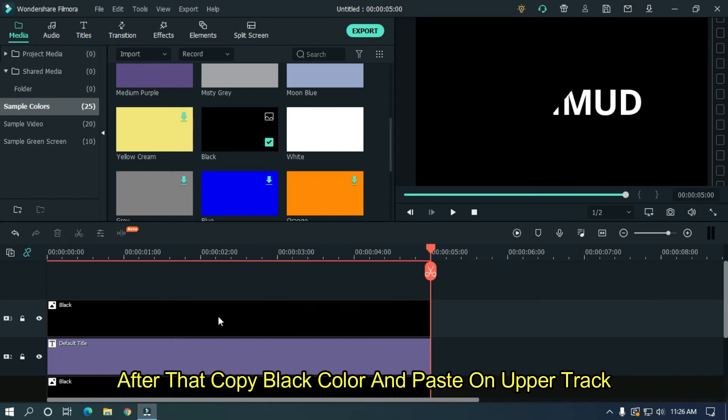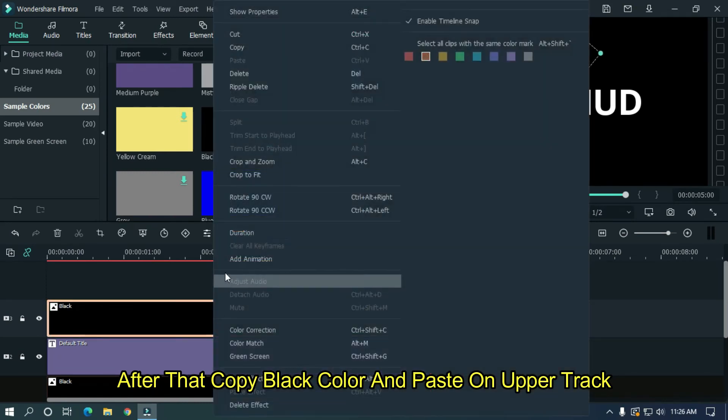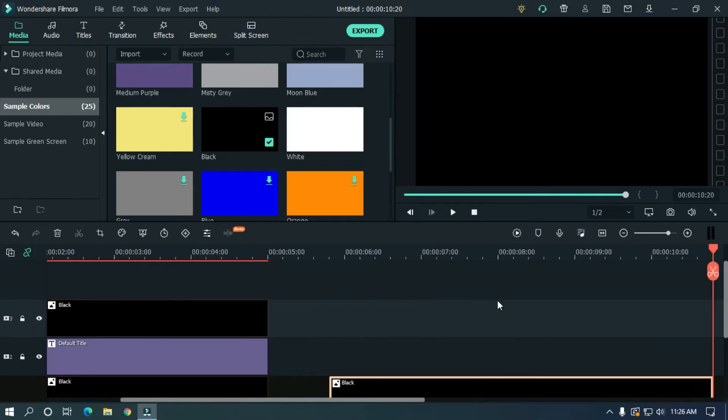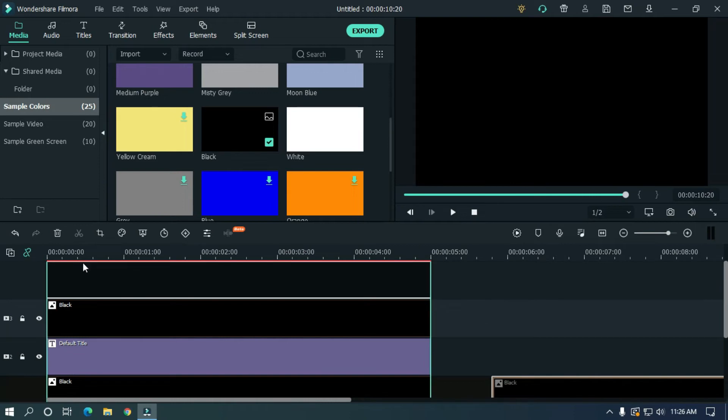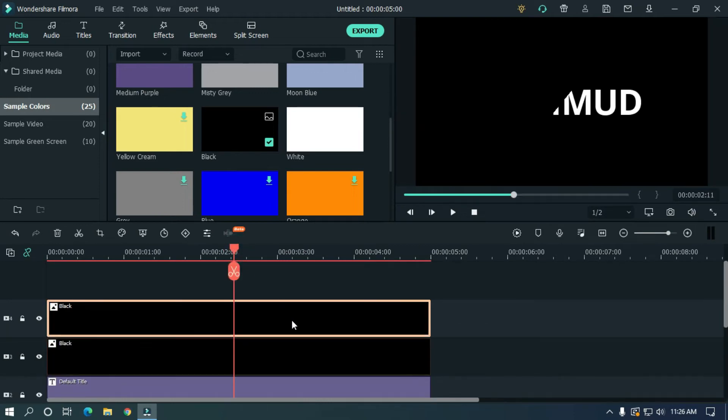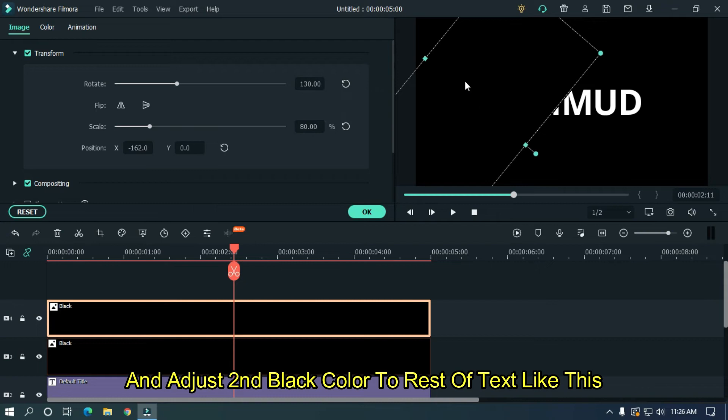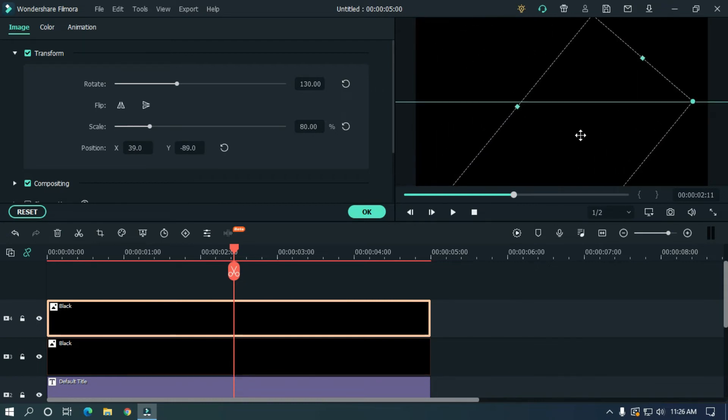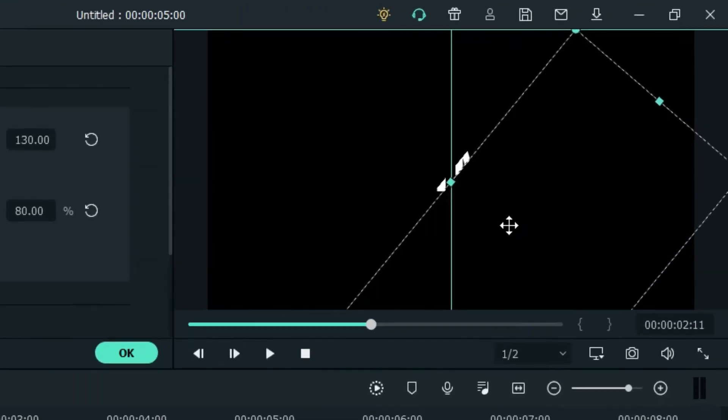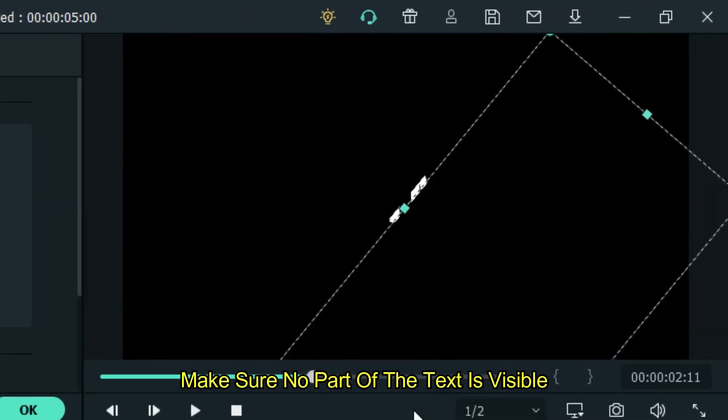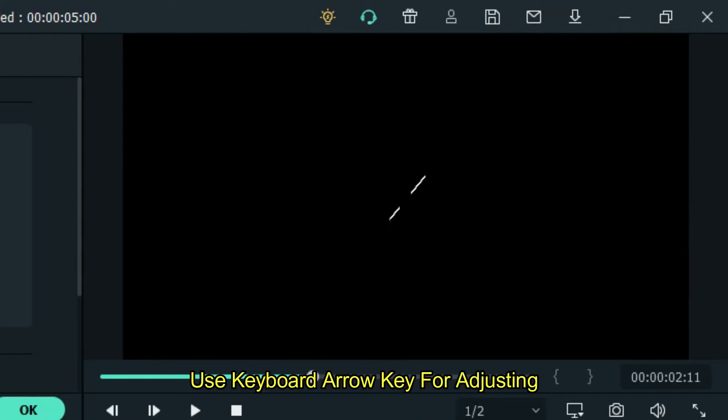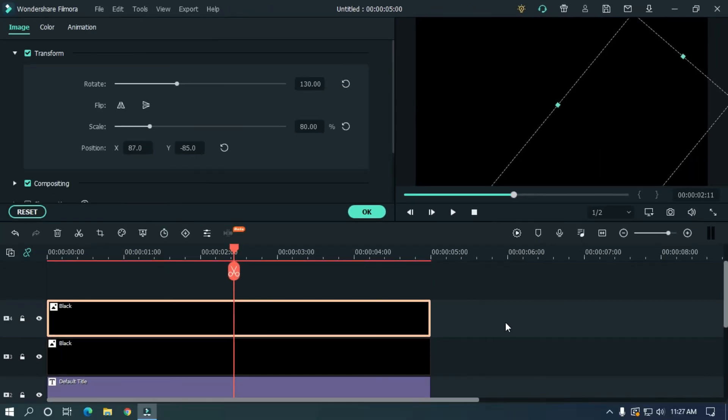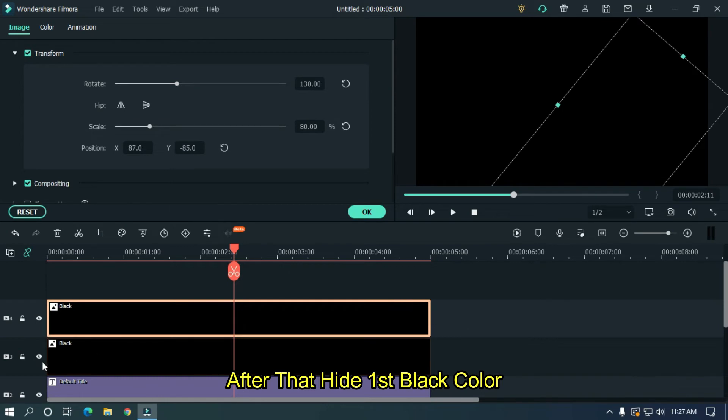After that, copy black color and paste on upper track. And adjust second black color to rest of text like this. Make sure no part of the text is visible. Use keyboard arrow keys for adjusting. After that, hide first black color.